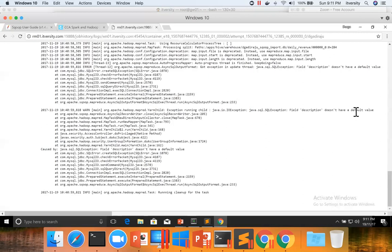So you need to understand all these nuances when you try to perform export with custom column mapping. It is pretty useful quite often.